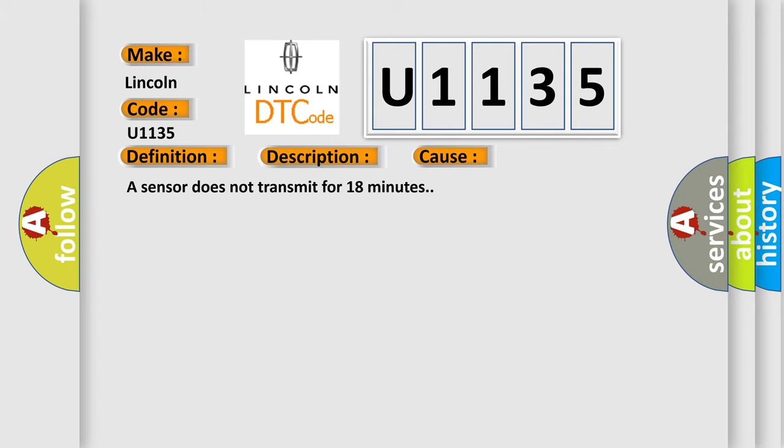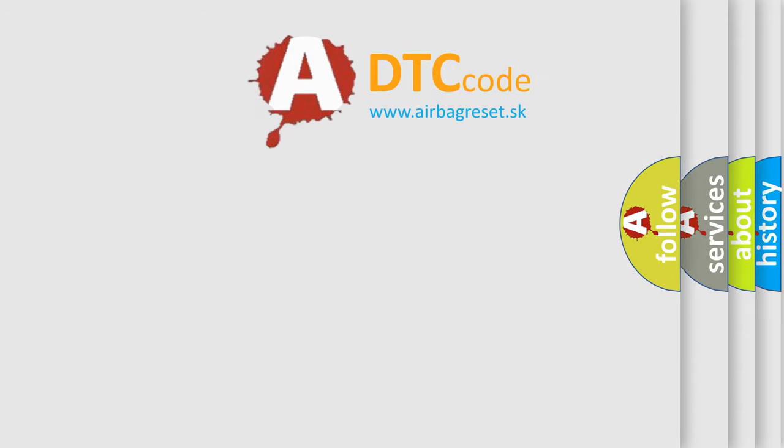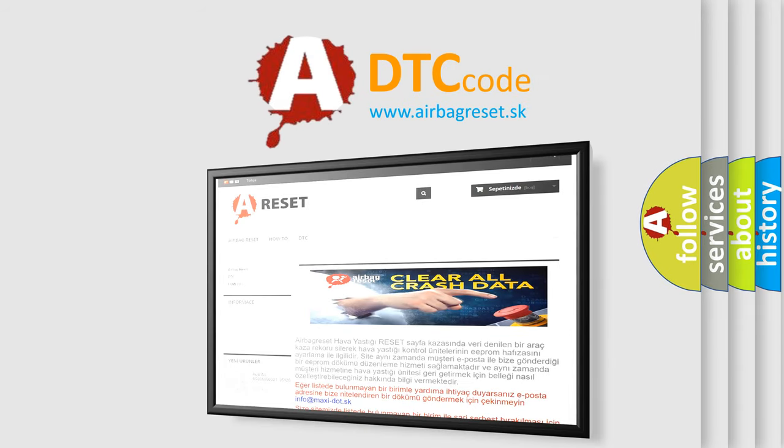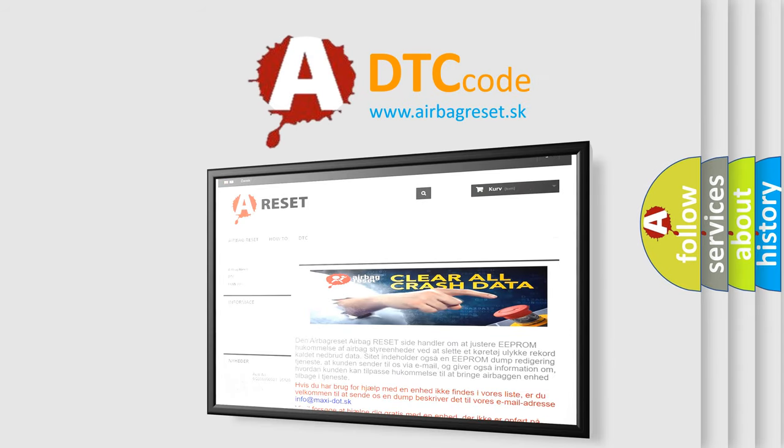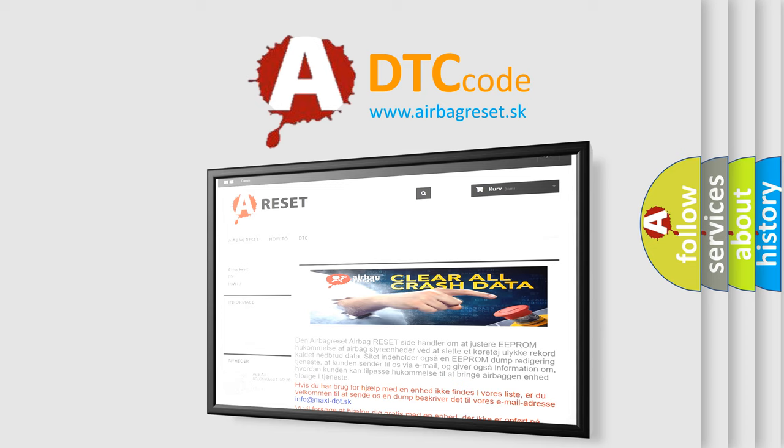The airbag reset website aims to provide information in 52 languages. Thank you for your attention and stay tuned for the next video.